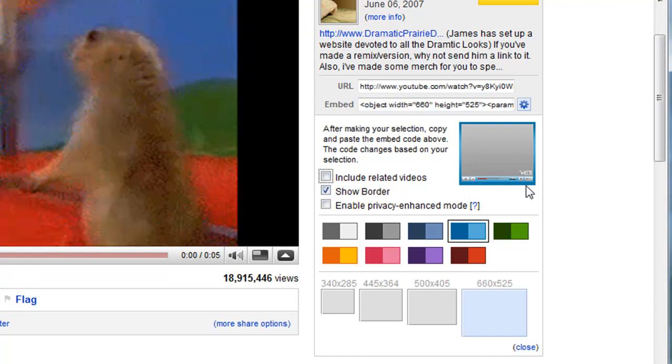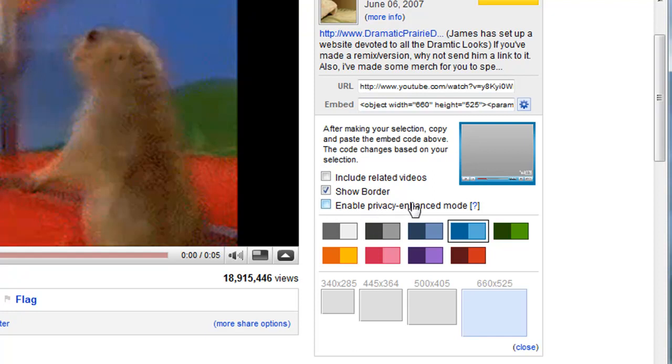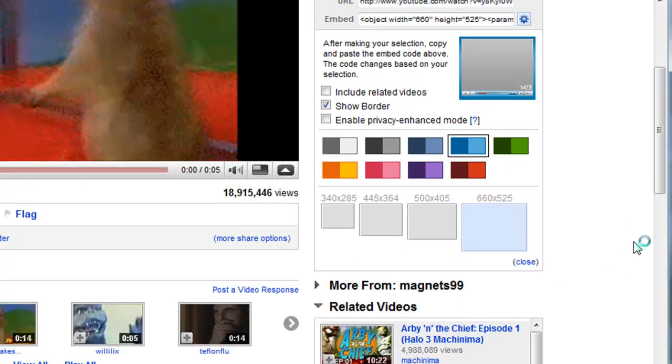Show the border. That can help give an outline for your video within WikiSpaces page. Enable privacy enhanced mode. I wouldn't worry about that much. If you're interested in reading more about it, you can click on the little question mark.